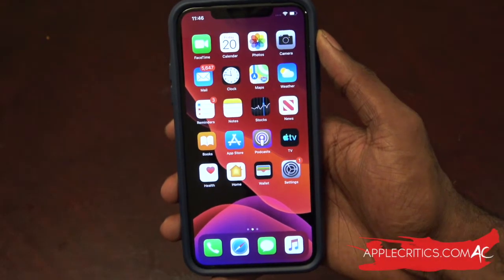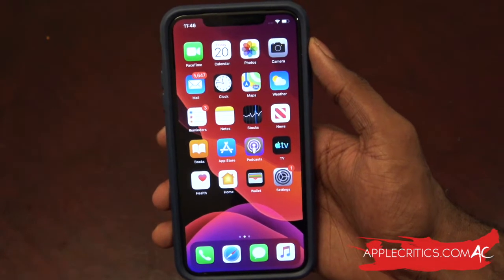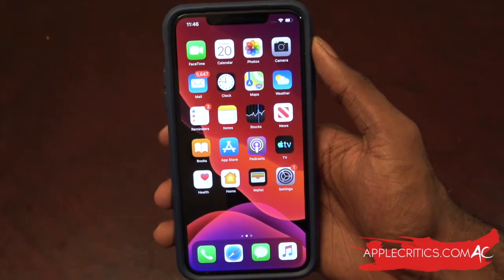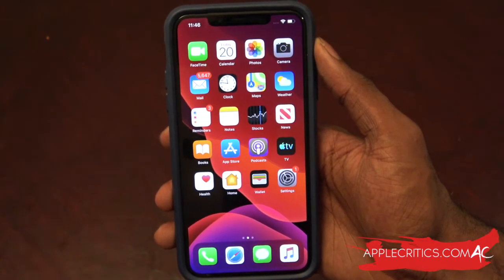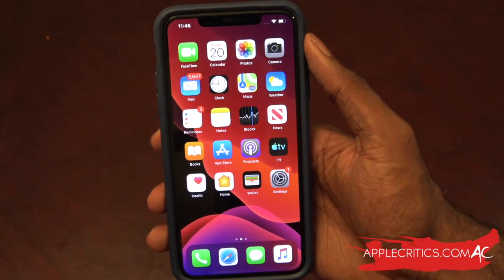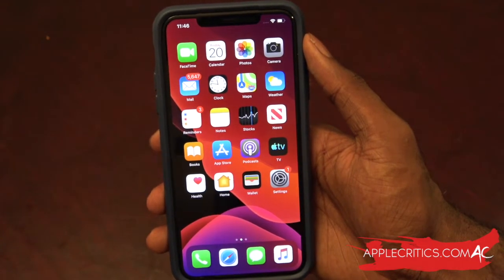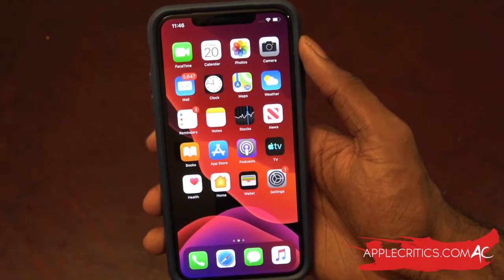What's going on guys, it's AppleCritics from AppleCritics.com. In this video I'm going to be showing you all the iOS 13 hidden features. So without further ado, let's get straight into this video. The first thing would have to be dark mode.